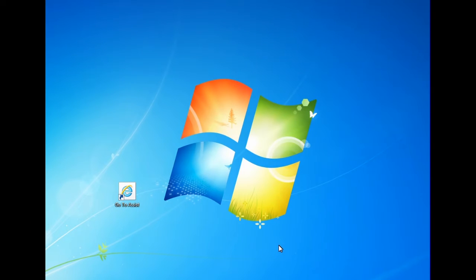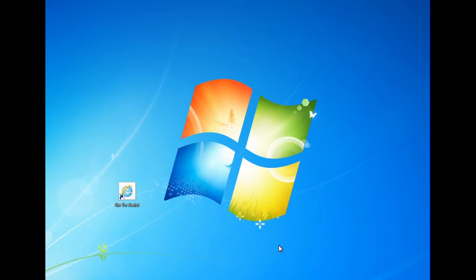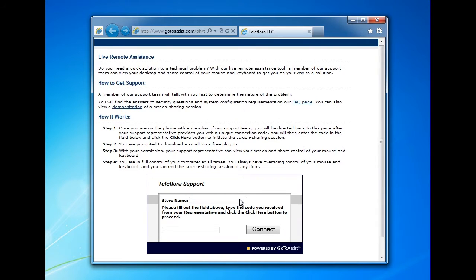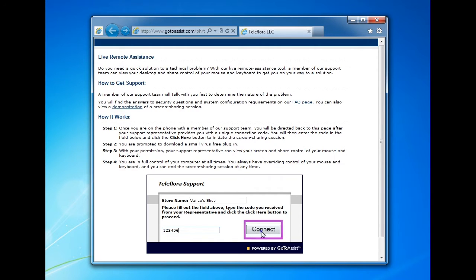GoToAssist is a way in which our customer support professionals can access and view your system in order to provide technical support, guide you through any process you may need help with, or even service your system remotely should you need it. On the desktop of your computer is an icon called GoToAssist. When you contact support over the phone, they may ask you to open this icon. This will bring you to a website where you will be requested to enter your shop name and a code the support tech gives you into the appropriate fields. After entering the information, click Connect. Soon, your system will be connected to the technician, which allows them to provide support in the fastest way possible.